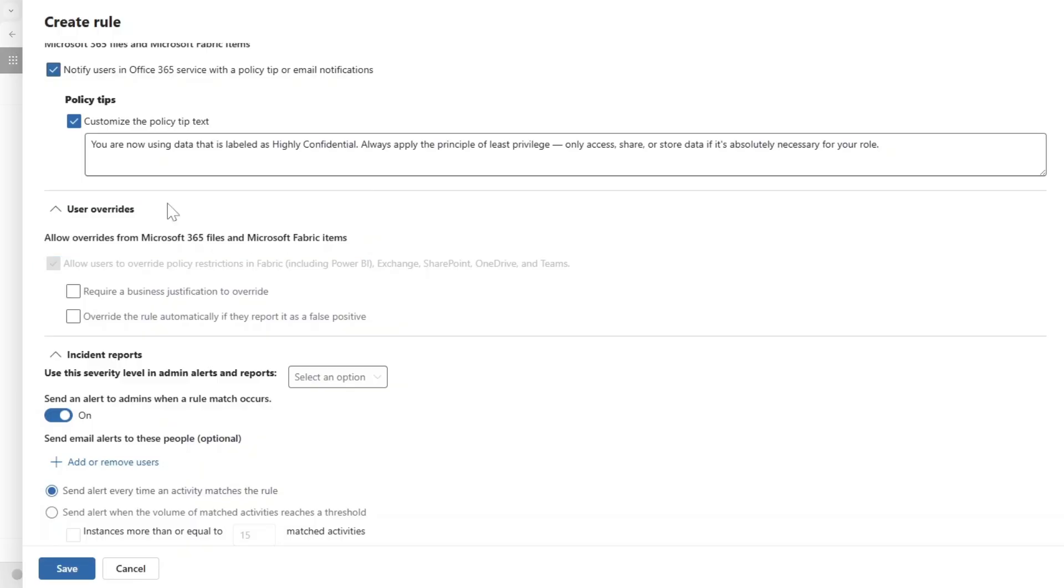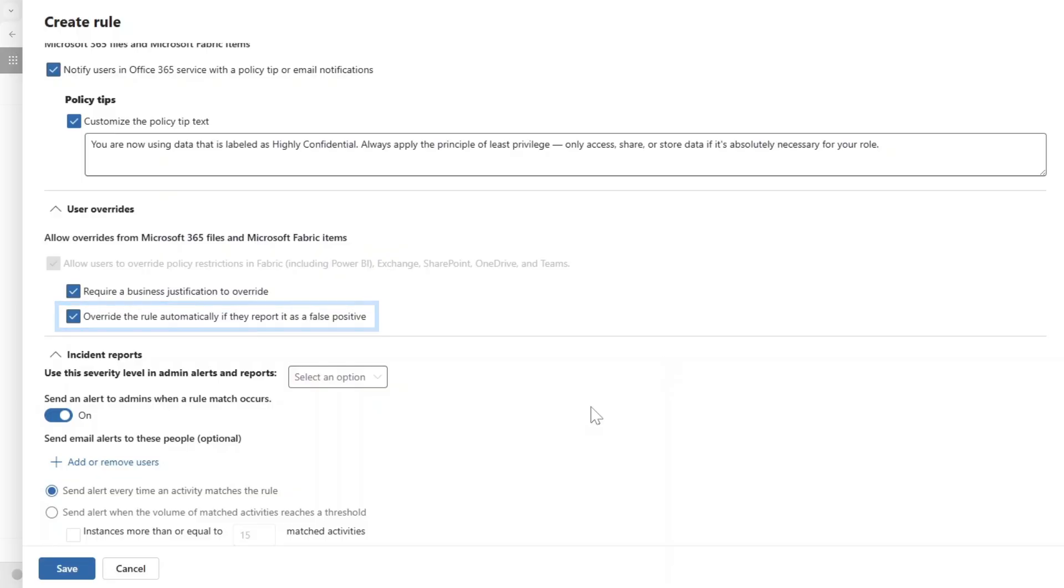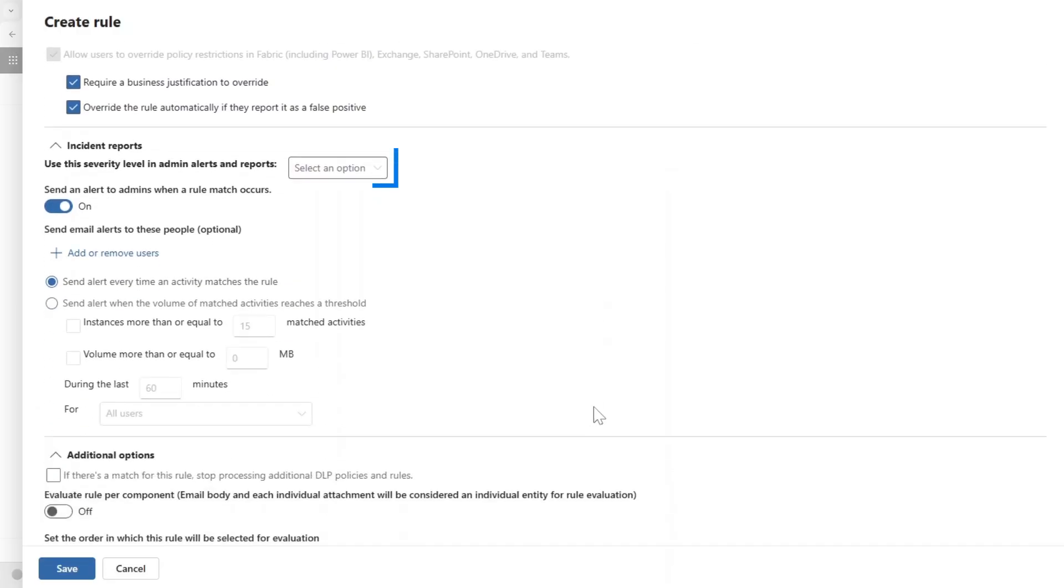Now you can also enable overrides, which means that maybe there was a mistake, maybe the scan didn't perform that well, or there is a good business justification to override this. Then you could enable this, or they can report it as a false positive and then that's also going to be overwritten by default.